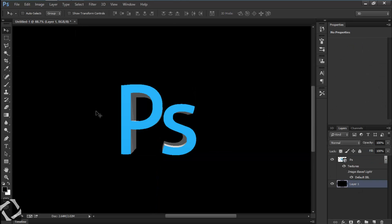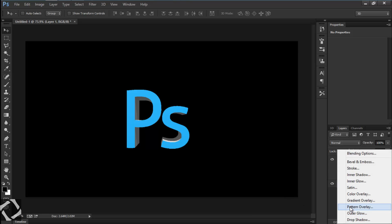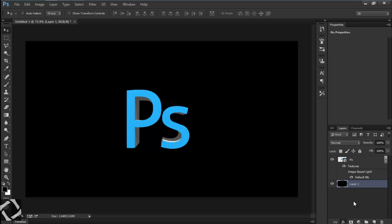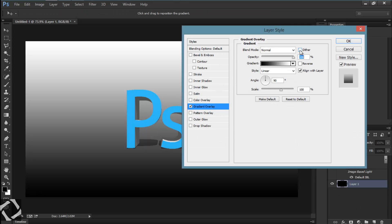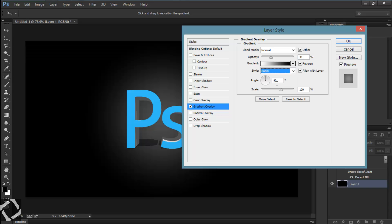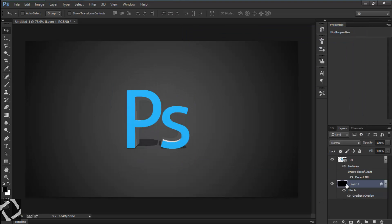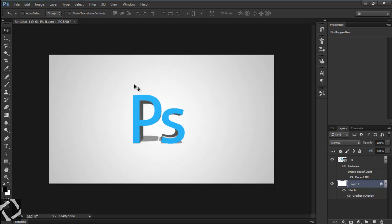After that, we need to edit the background. We can't see the shadow because everything is black. Go to FX, add a Gradient Overlay, reverse it, change the opacity to 30, set it to Radial, change the angle to 0, and scale it to 150. Fill the color all white with Ctrl+Backspace — it gives a white-gray color.